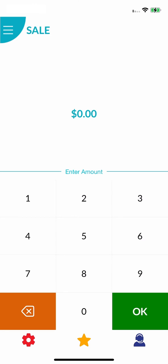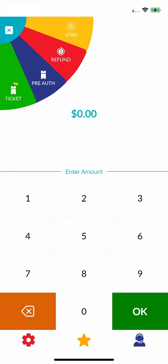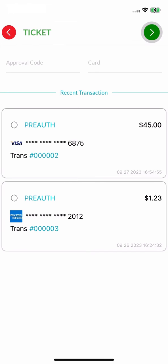To do this, click on the fan menu here and select ticket. Here, you will find the pre-auth transaction you just made. Select the transaction.